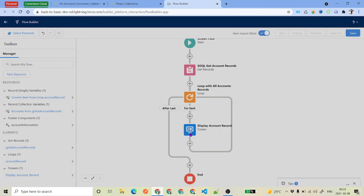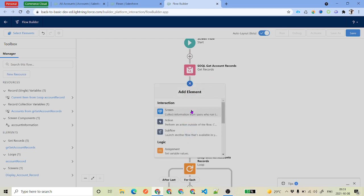This screen will be displayed for each and every account record. Because it is inside a loop, whatever logic we put inside the loop will iterate the number of times equal to the number of records in the list.